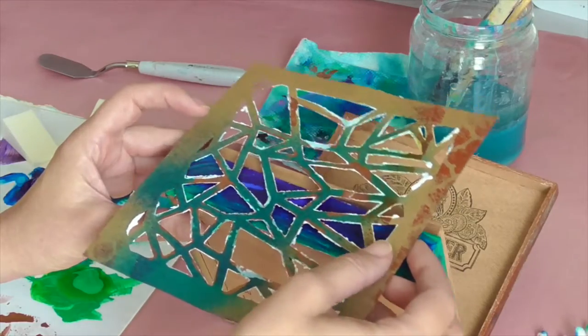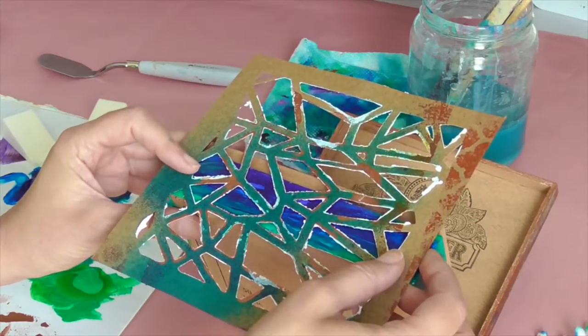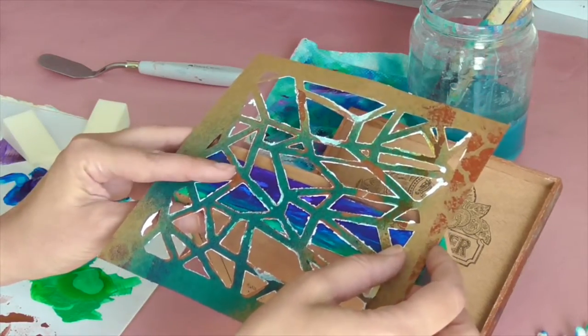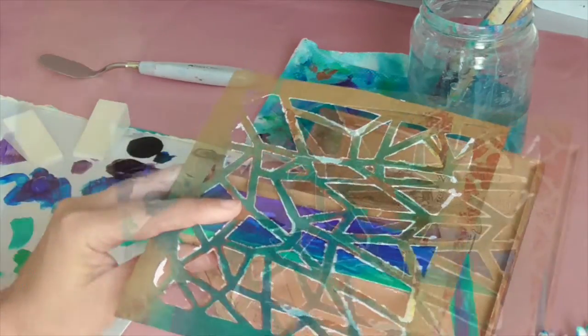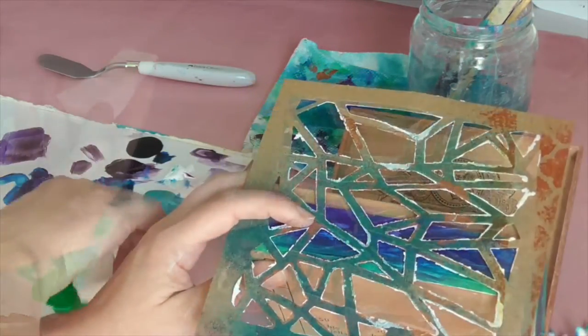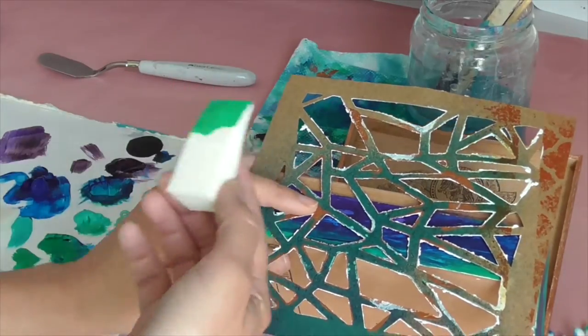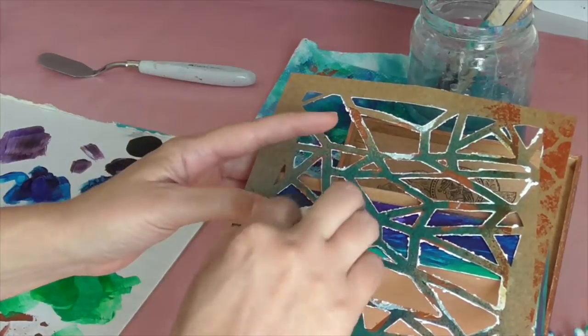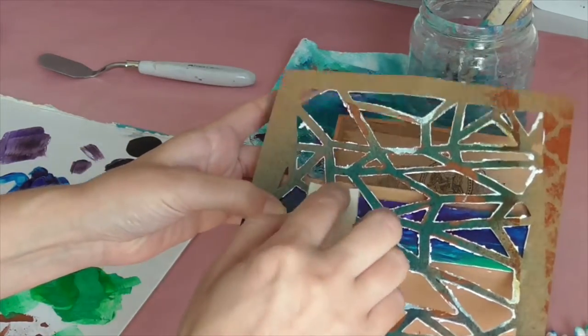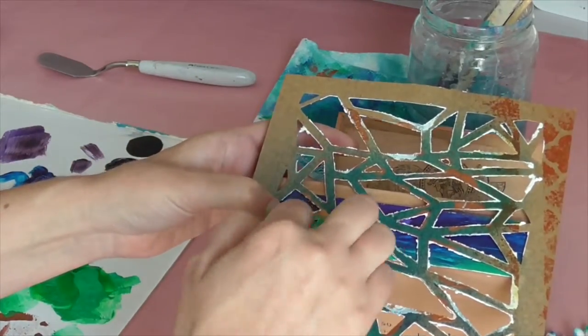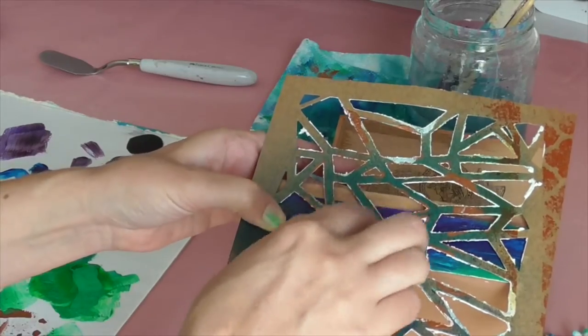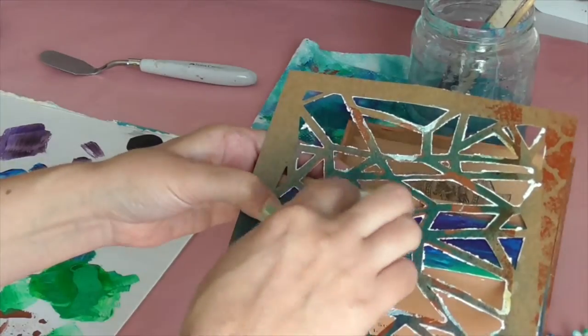And then next I applied that same stencil right onto the edge and I used a sponge and some acrylic paint to just dab it right on there so that the repeating pattern could just tie it all together.